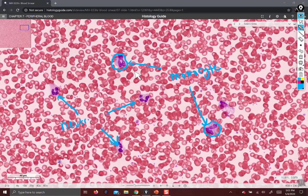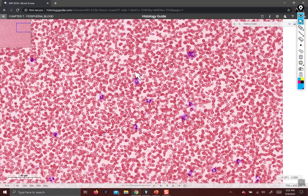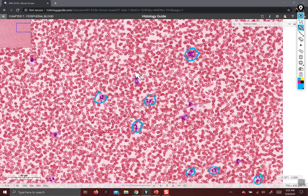These are neutrophils. And then this is a damaged cell — question mark — it might be a damaged monocyte, we can't be sure. Oh, here's a basophil. Basophil, neutrophil, neutrophil, eosinophil, neutrophil, neutrophil, neutrophil, lymphocyte, weird neutrophil, neutrophil.